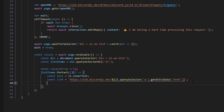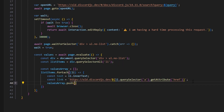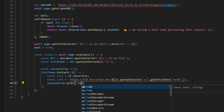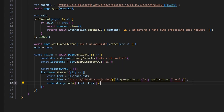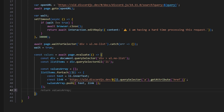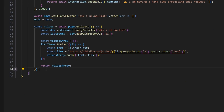We push both text and link to valuesArray inside the forEach loop. Once we've built the full array, we return valuesArray from the evaluate function.